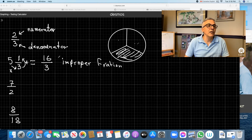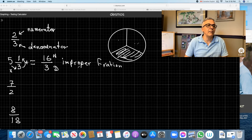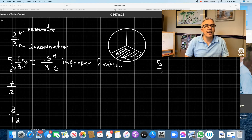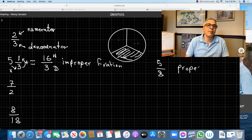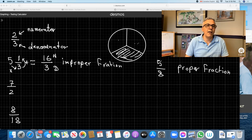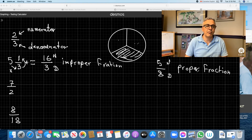Why do we call it an improper fraction? Whenever the numerator is greater than the denominator — so if the numerator is bigger than the denominator, we call it an improper fraction. So therefore, if we have, let's say, five eighths, then we call this a proper fraction, because the top is less than the bottom, or the numerator is less than the denominator. When that's the case, it's a proper fraction.